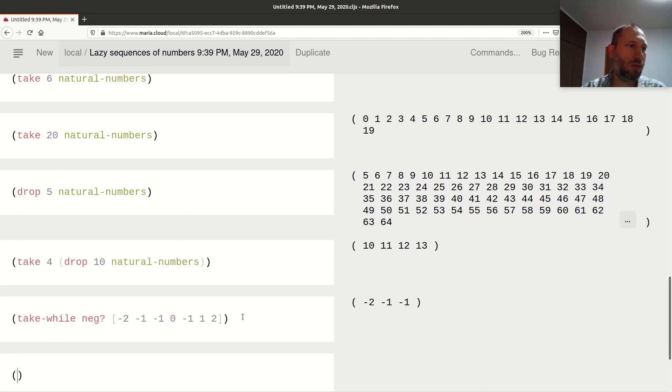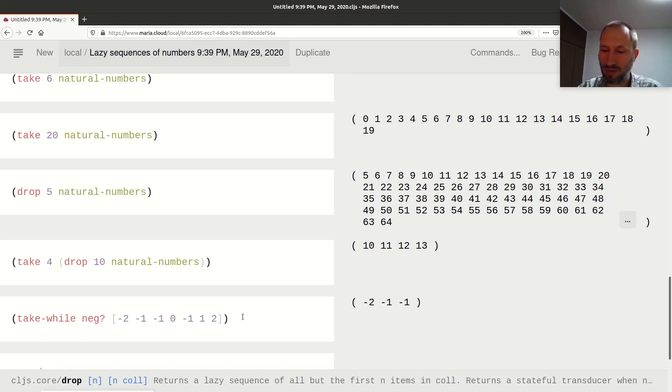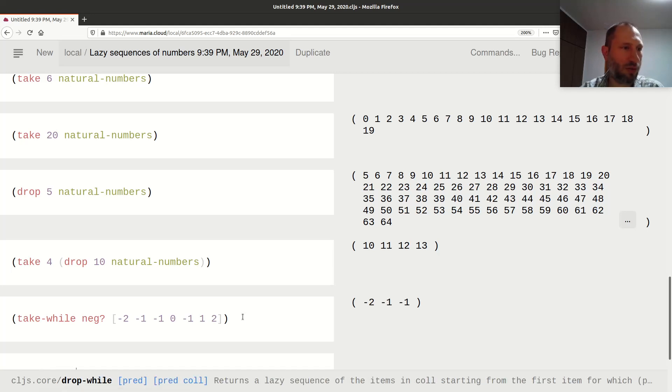Here's `take-while`'s sibling: `drop-while`.